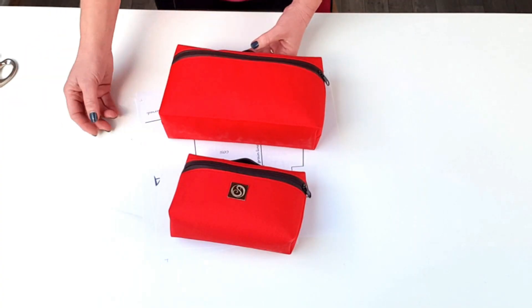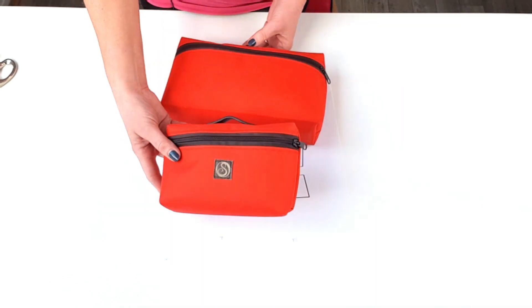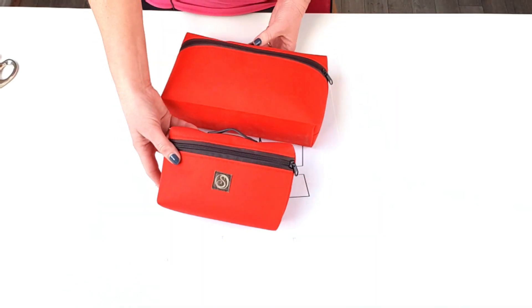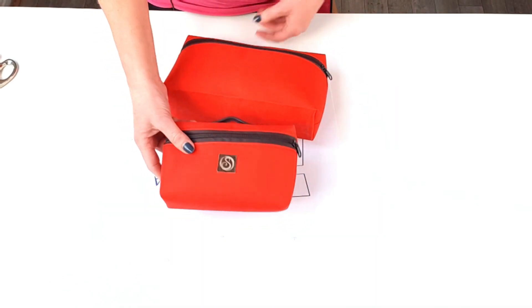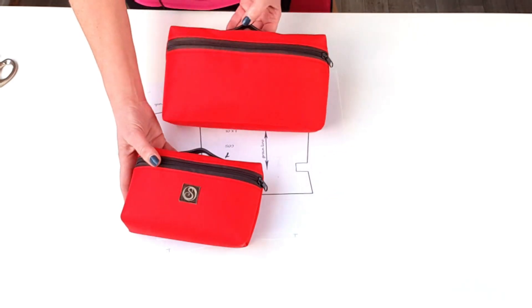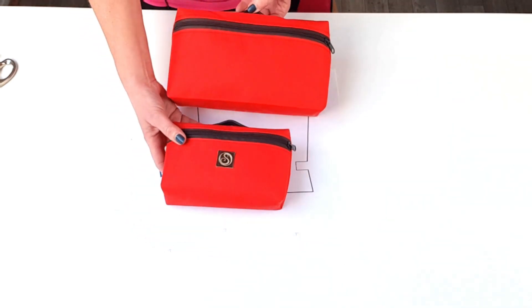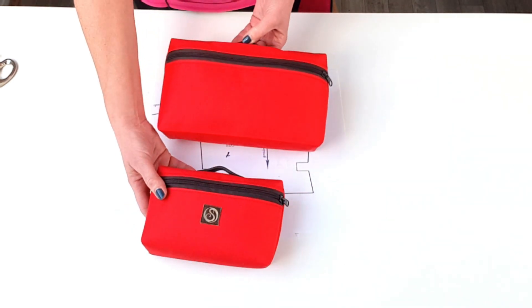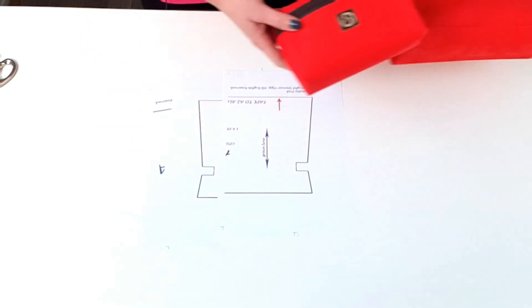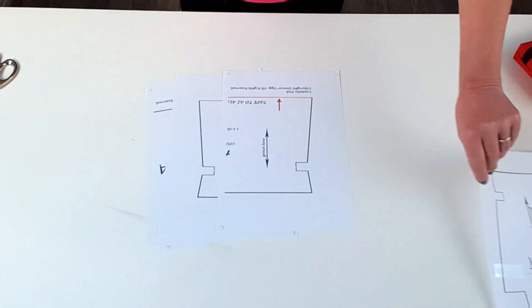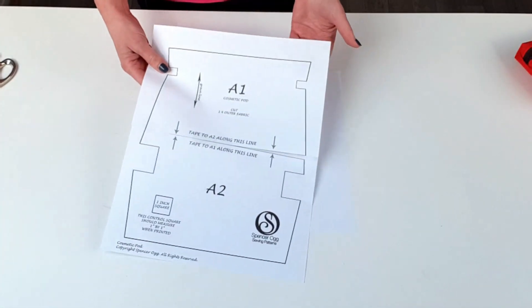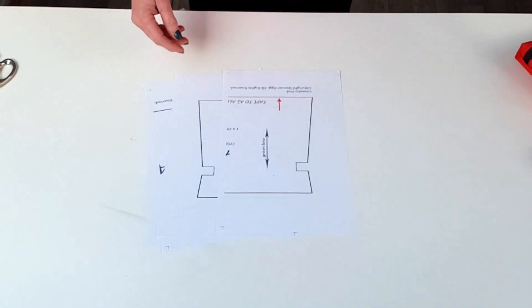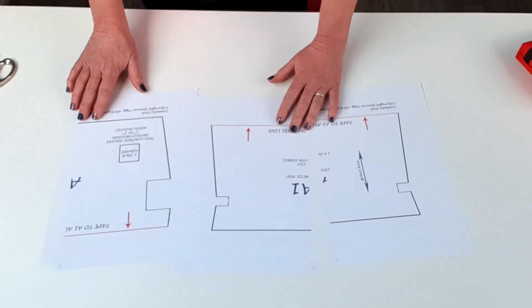So just quickly to demonstrate before we put that together that was the original size of the document and of the cosmetic pod and that's it increased by 20 so it actually makes quite a big difference. So let's put those together.